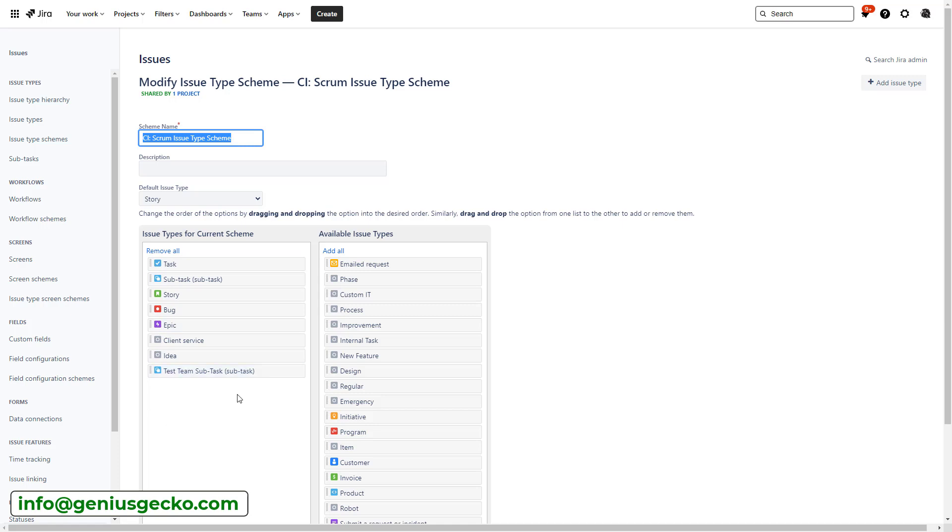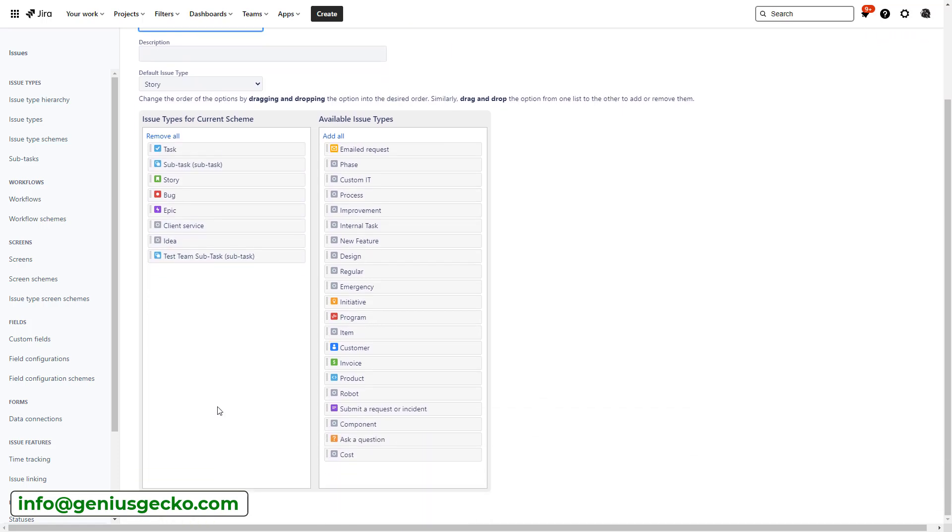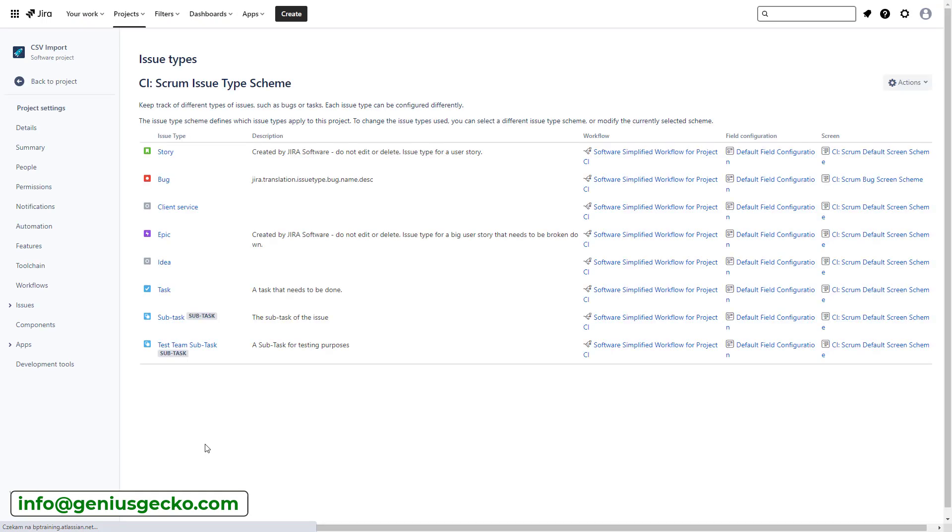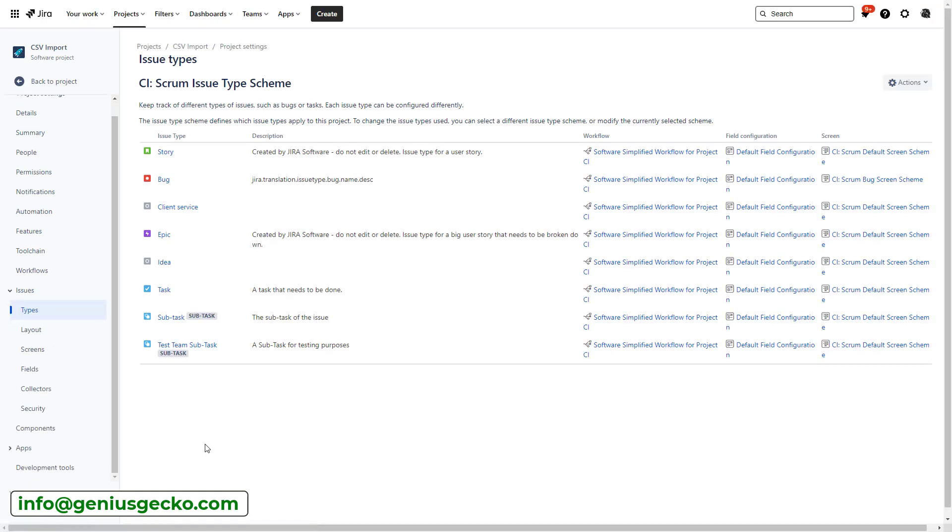So I'm going to go here and I'm going to say edit issue types, and we're going to make sure that now the new subtask, test team subtask, is going to hop into the issue types for current scheme in our project. Now, what I could do, which I'm not going to do, is I could remove the standard subtask from here. Normally I probably would do that, but I also want to show you what will happen if you don't do it. So I'm going to keep it like this. Normally, for the sake of clarity, it's better to remove the other one because they want to use just this one, not this one.